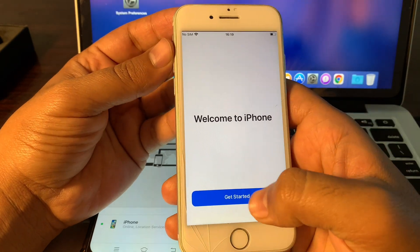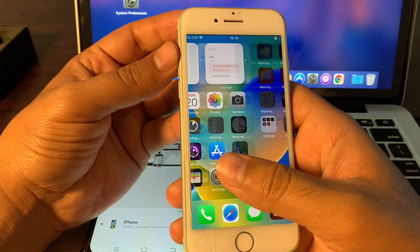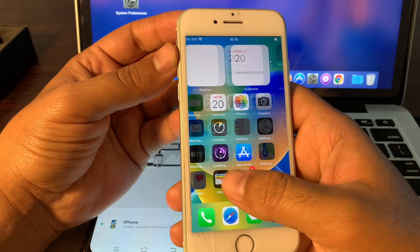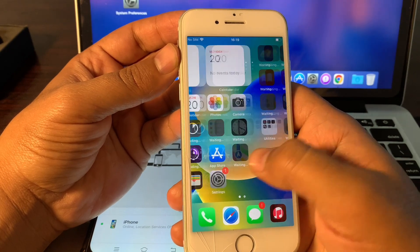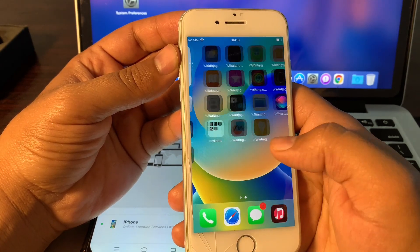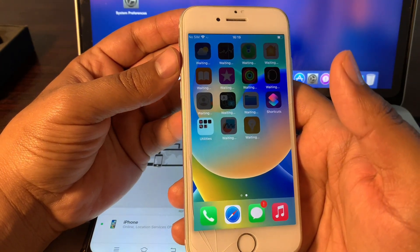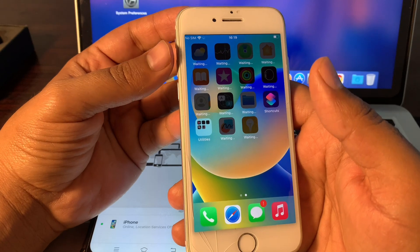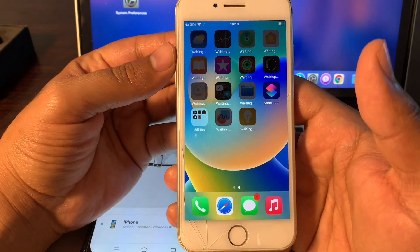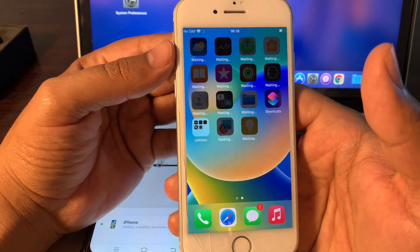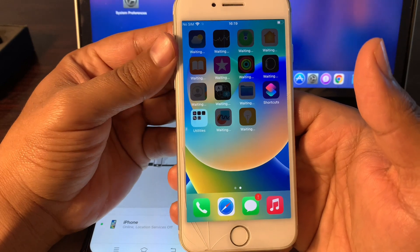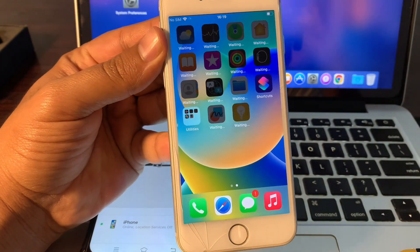Welcome to iPhone — Get Started! As you can see, your phone has been erased and is no longer stuck on iPhone unavailable, so you can use it smoothly. I hope this video was helpful. If it was, please leave a like and comment in the comment section. Thank you so much for watching.